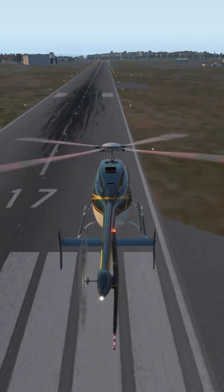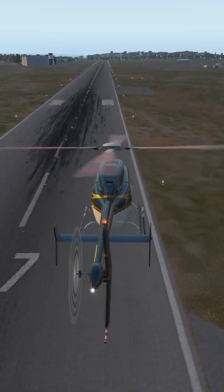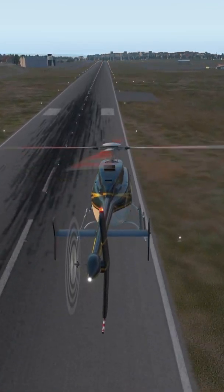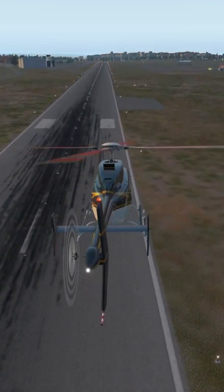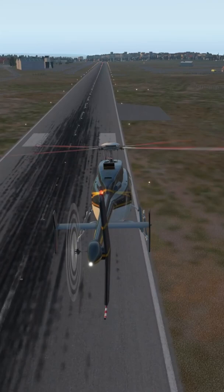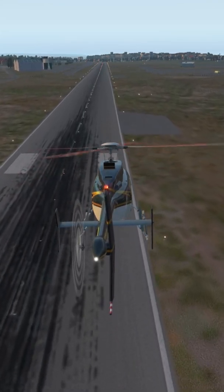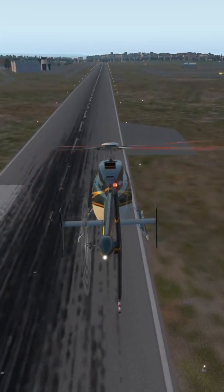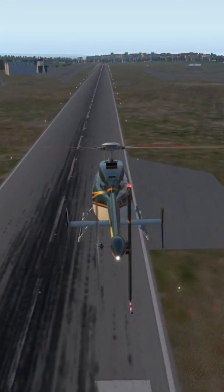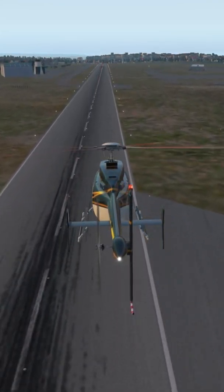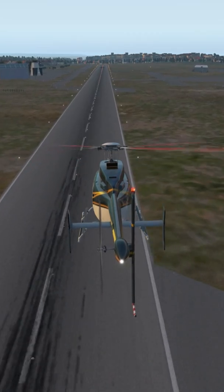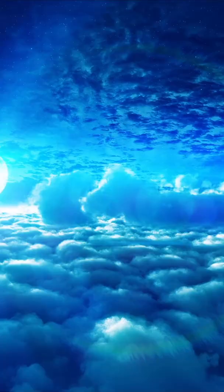I personally set them all the way to the left, or 0%. It's more challenging, but it made me a much better virtual helicopter pilot over the years. Let us know in the comments how you use the sliders. See you on the next video — fly safe!